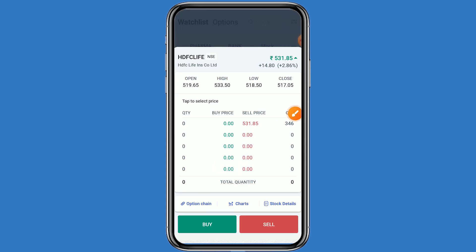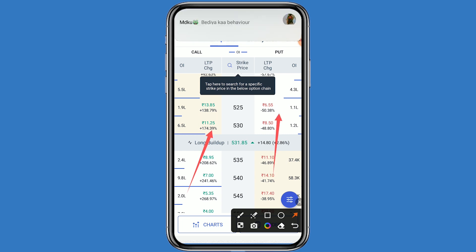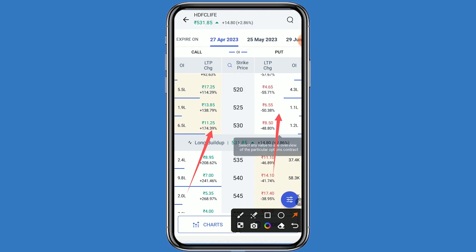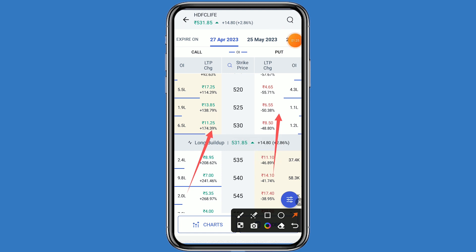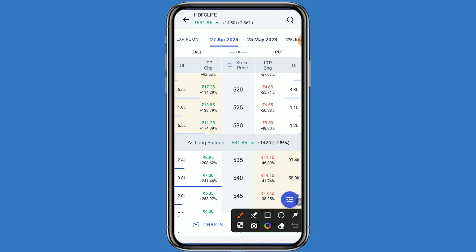Let's come to the option chain. You can see this is the call side and this is the put side. When the result news comes and the result is positive, you can go to the call side. When the result comes negative, you can go to the put side. This stock is in an uptrend at plus 2.86 percent.